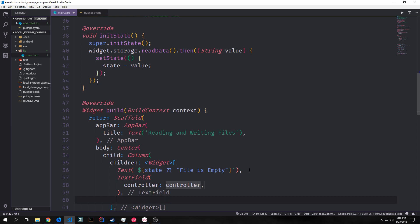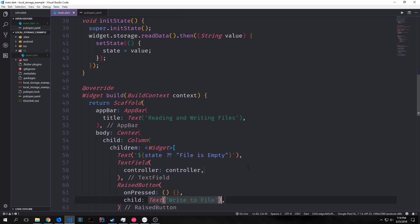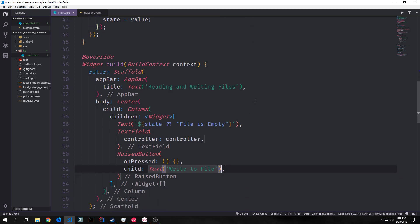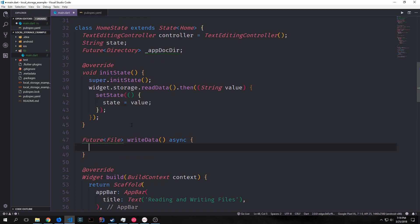Below it we want to have our text field and we want to link this up with our controller so we just pass in controller. And then below that we want to have a raised button that has the text of write to file on it. And then the on pressed will be a function that we'll create here that will allow us to write our state into a file.